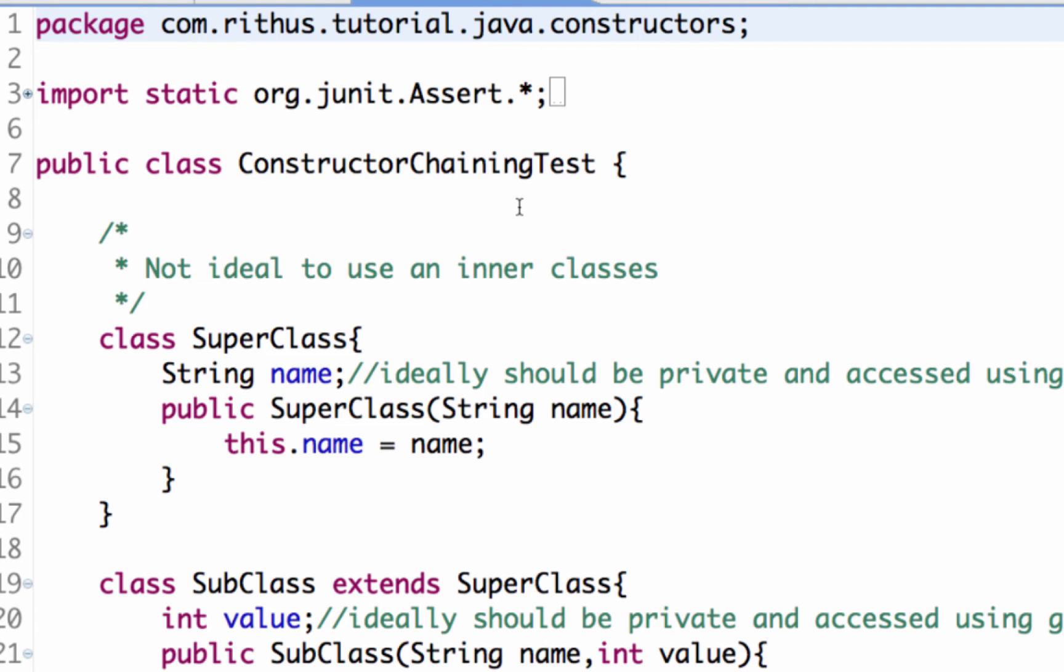Hi there, welcome to this tutorial from rithus.com where we learn about a simple concept in constructors called constructor chaining. So we know what a constructor is. A constructor is something which is used to create a class.